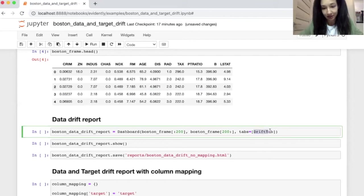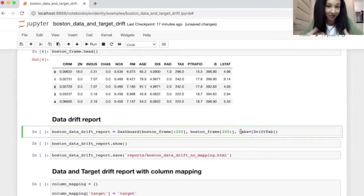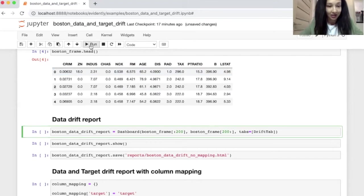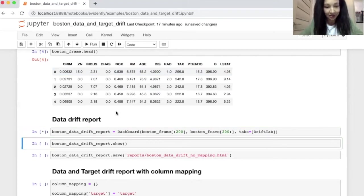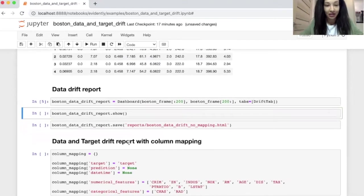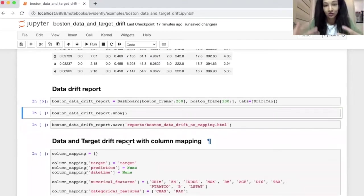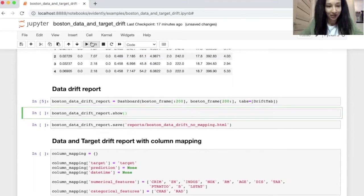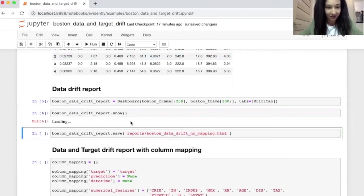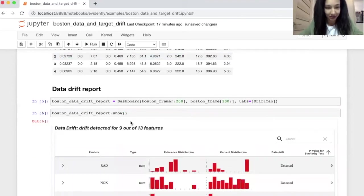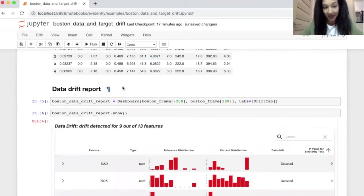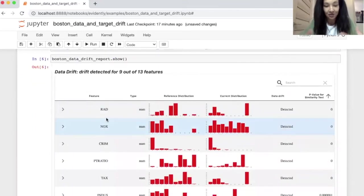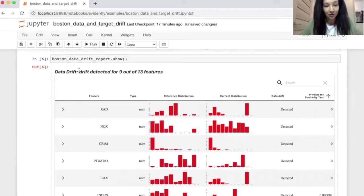And you need to choose the type of report you are going to build. And here I set data drift tab. So that's pretty much it. Let's run this command. Now we have our dashboard and we need to see it. We need to show it. And for doing this, we just run a show function. So let's make it. Here is our data drift dashboard.